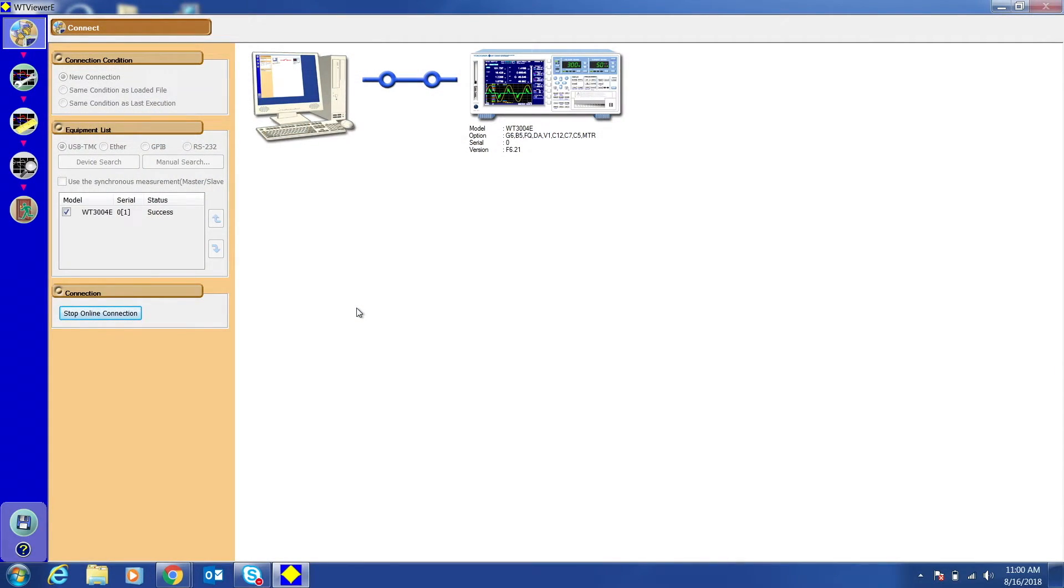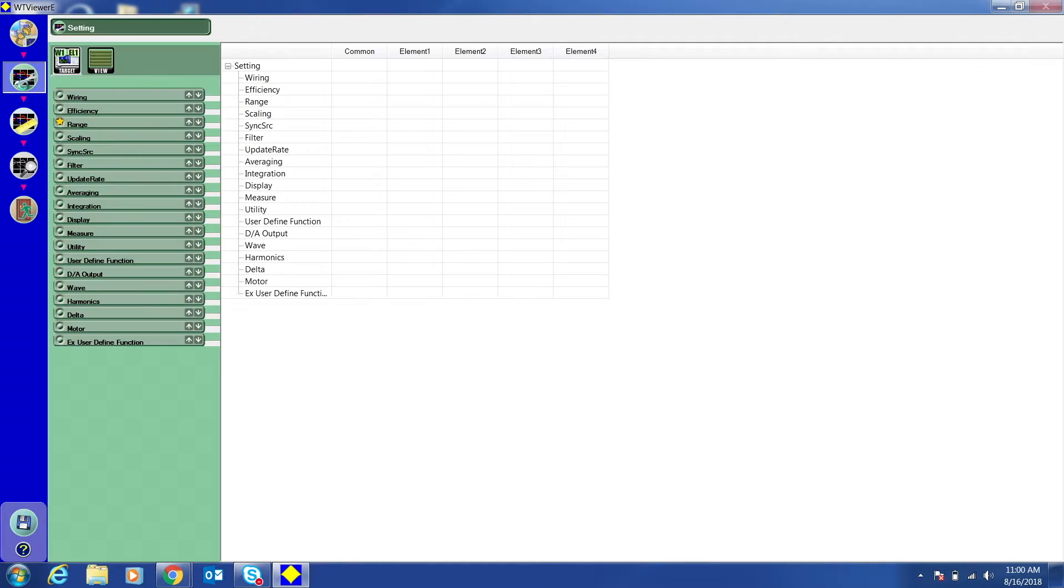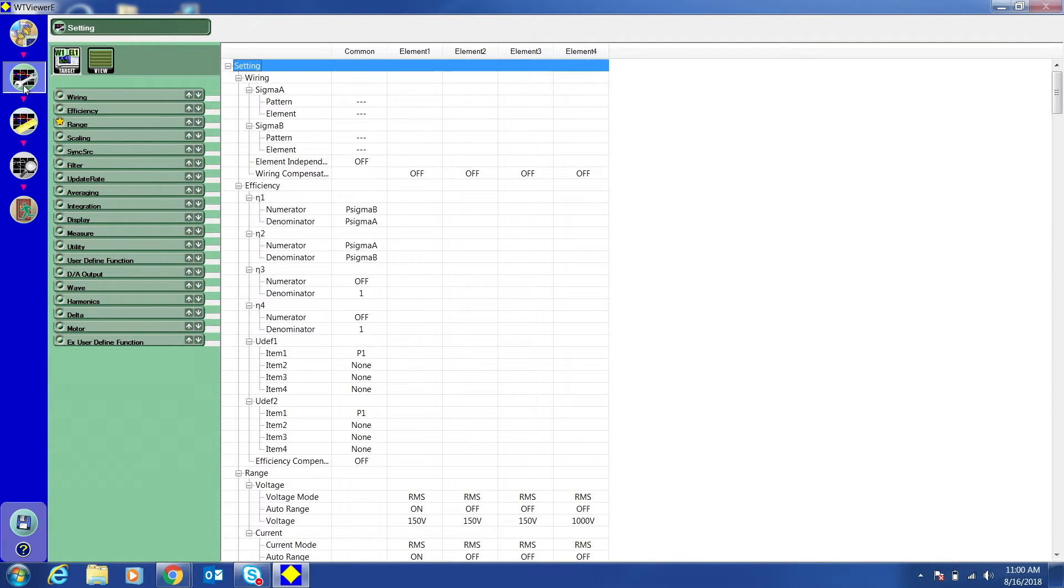To change the settings of the power analyzer on WT Viewer E, click the wrench button on the left side of the screen. All the settings you would need to change on the power analyzer you can change here.